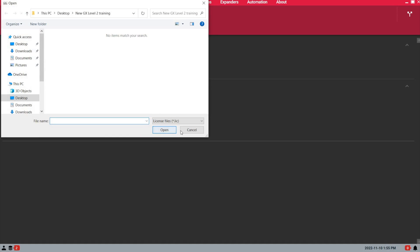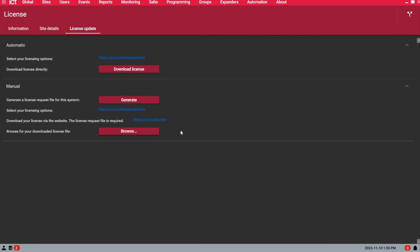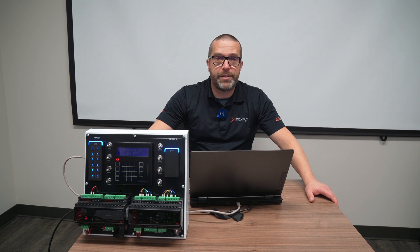Once you have the license file saved to the server computer, you can browse for the license file and then load it. This way, the server will be licensed without having to connect to the internet. Now you know how to download the Prodigy GX license.